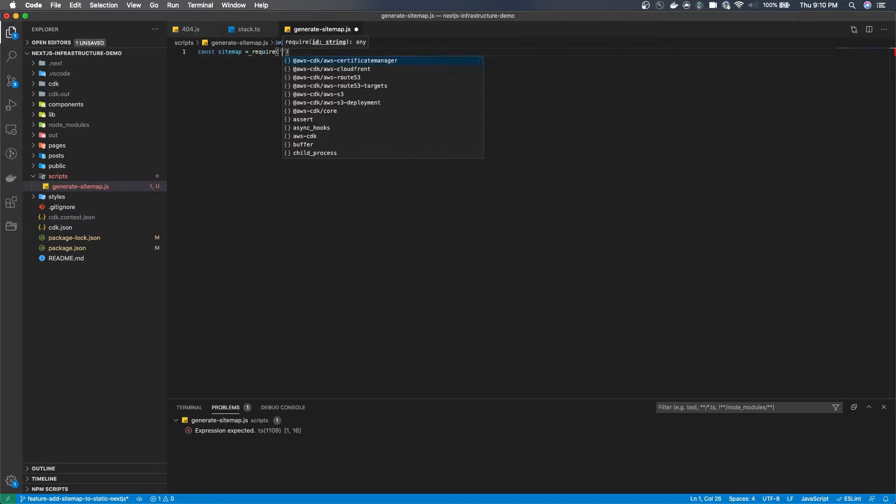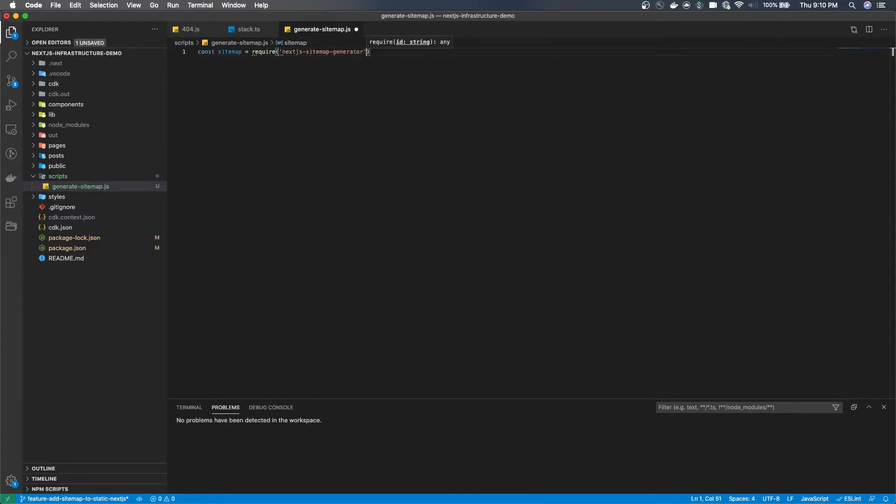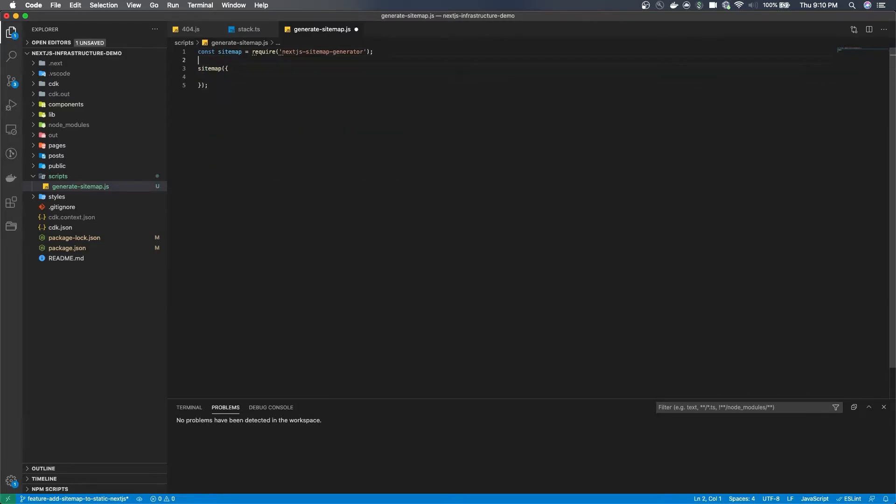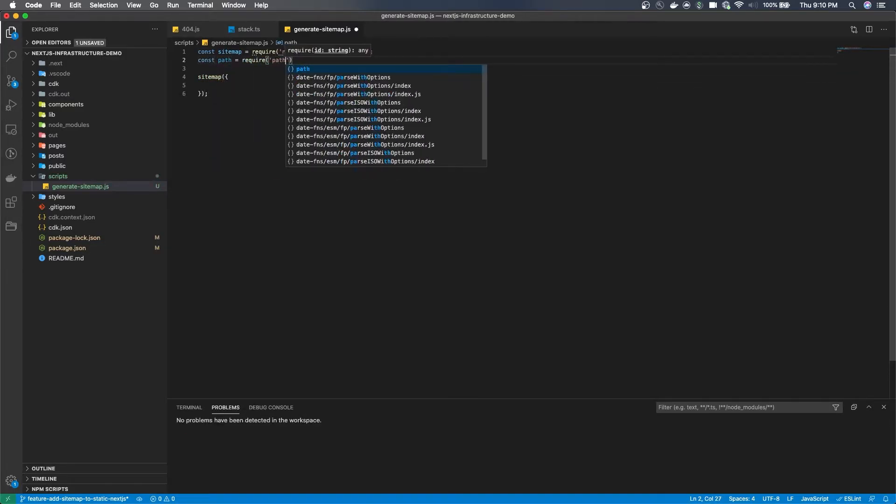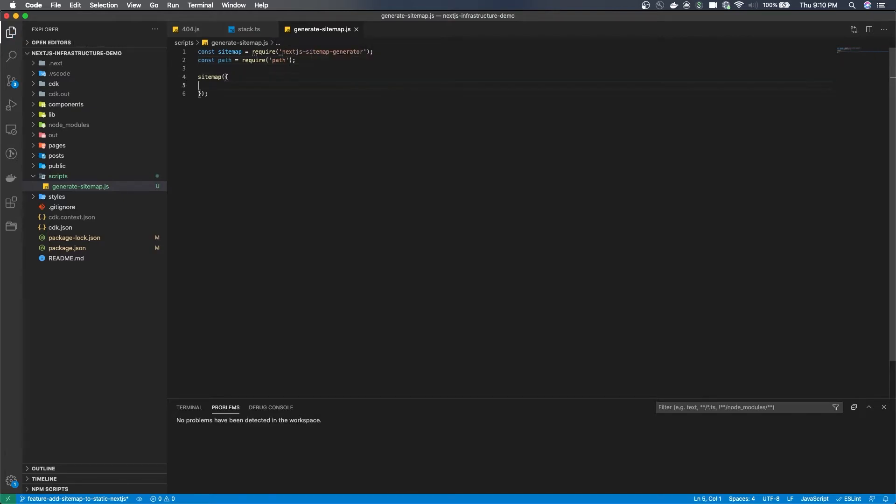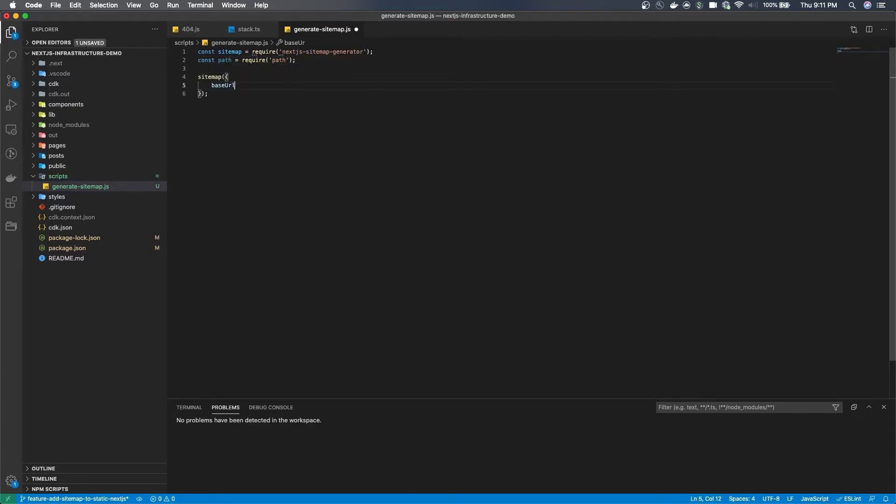So you'll see that we'll need to require the package and then define some config with the package so that it generates the way we want it to. So first thing you'll need is the base URL of your website which you should have handy.